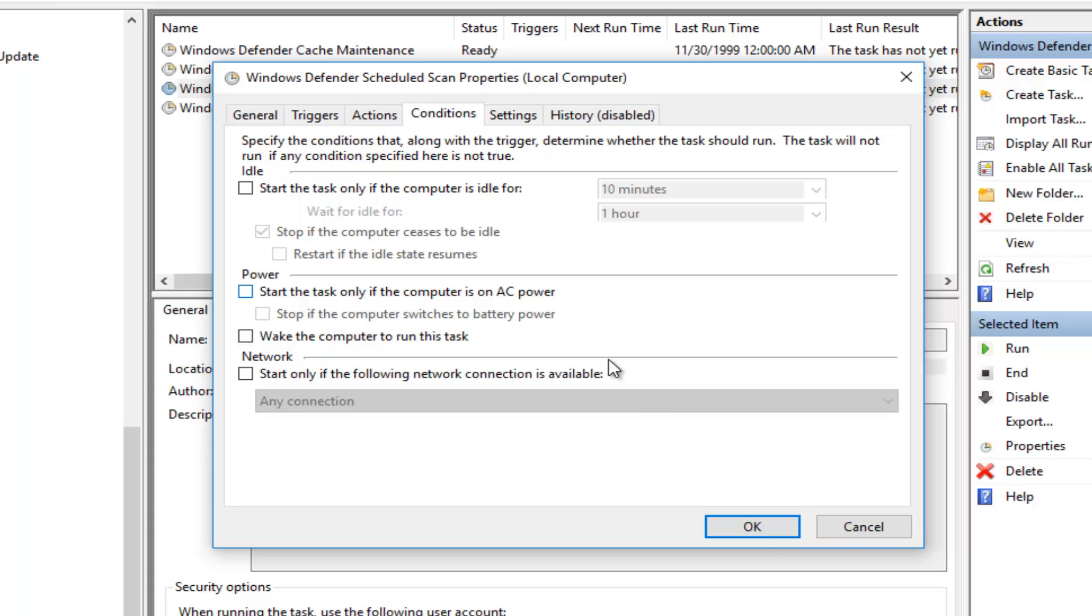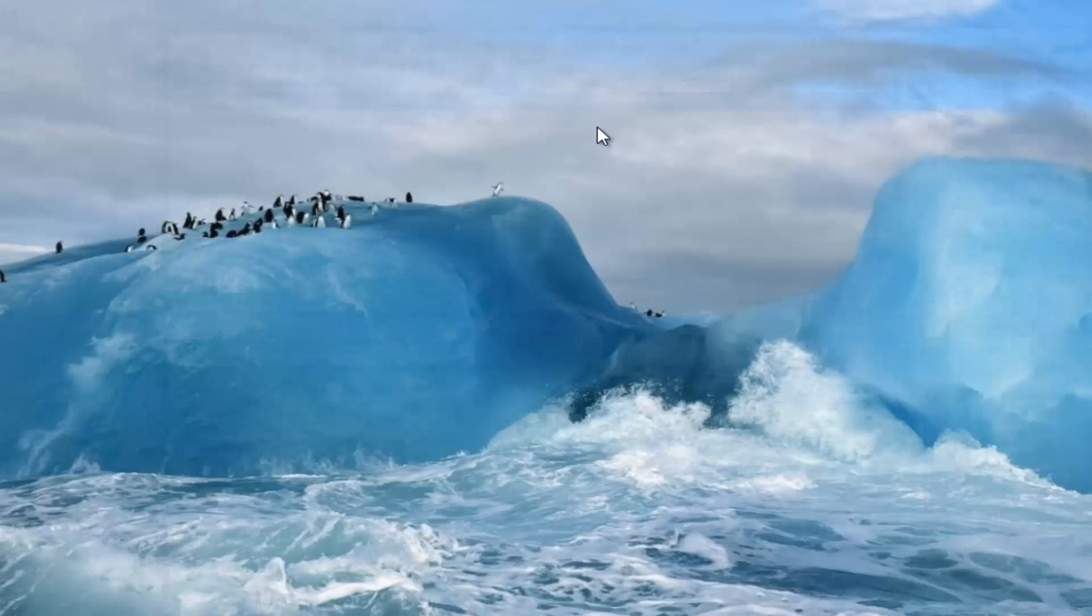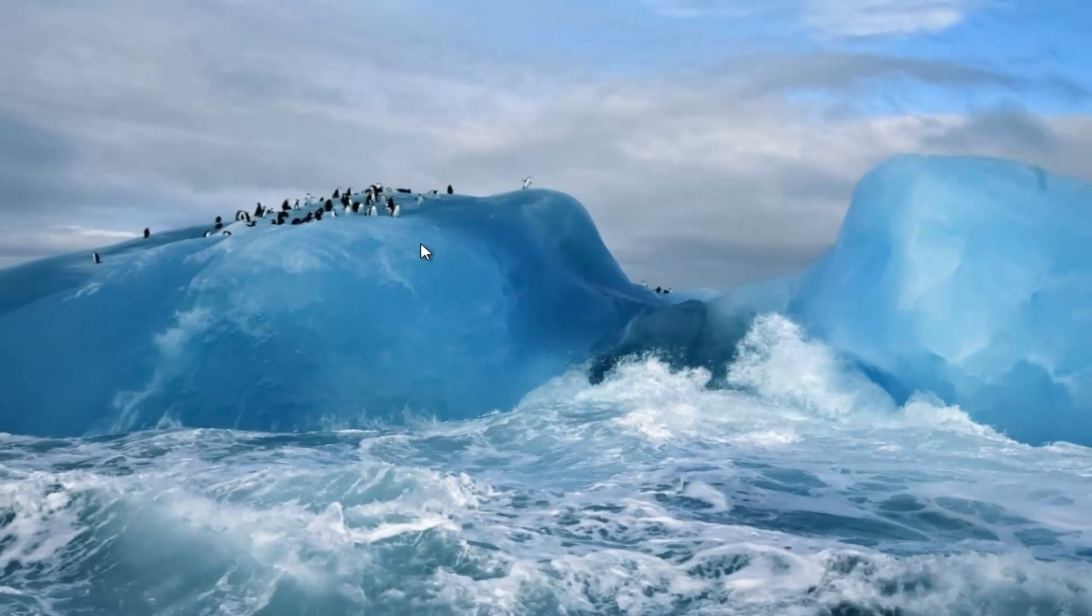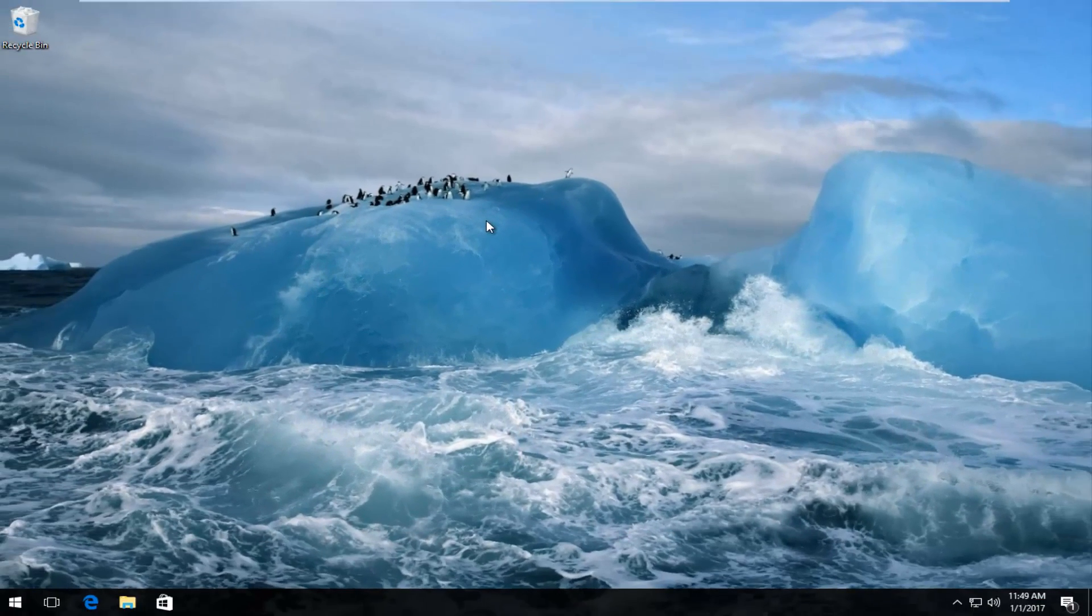And then at this point you would click on OK. And then you can close out of the task scheduler at this point, and hopefully your anti-malware service executable high memory usage should be resolved.